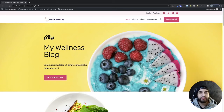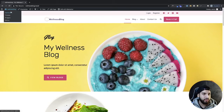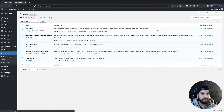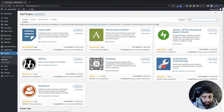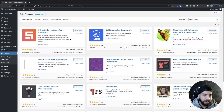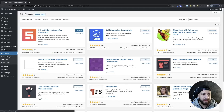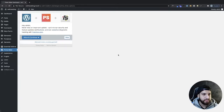The first thing we need to do is download a plugin called Prime Slider. Head over to your dashboard, go to Plugins, click on Add New, then type in Prime Slider and install the first result called Prime Slider. Then click Activate.